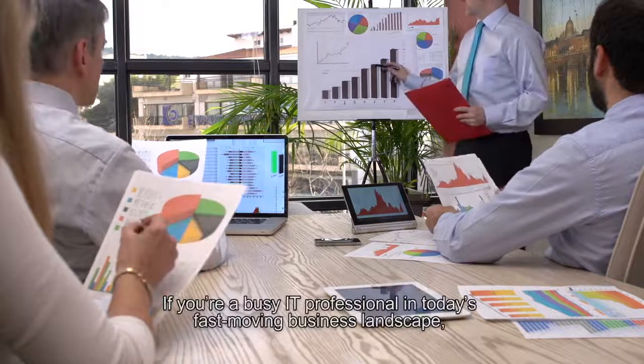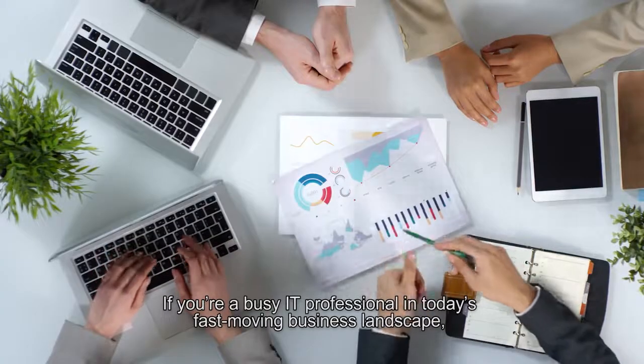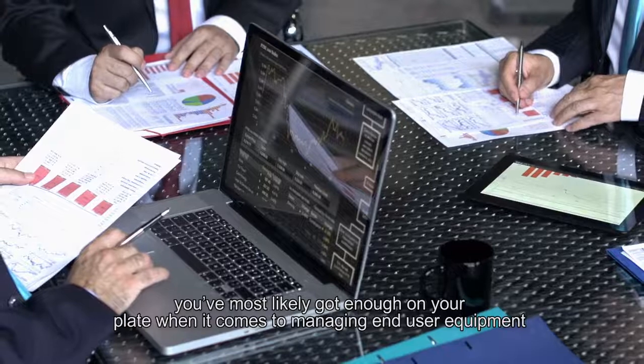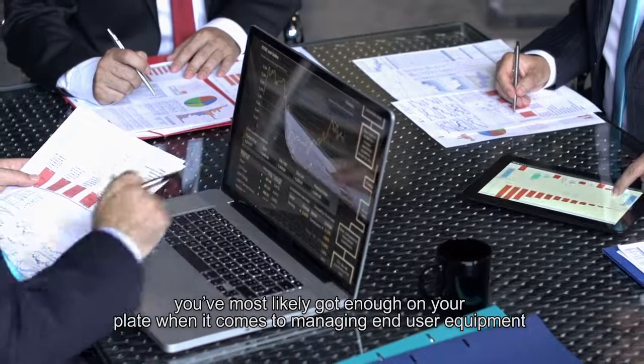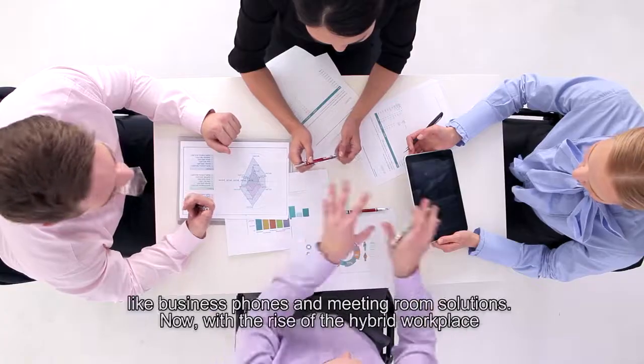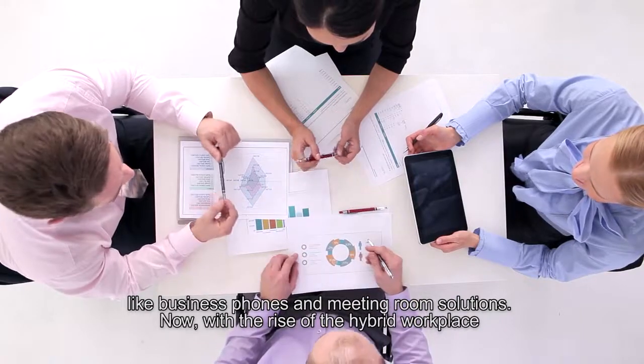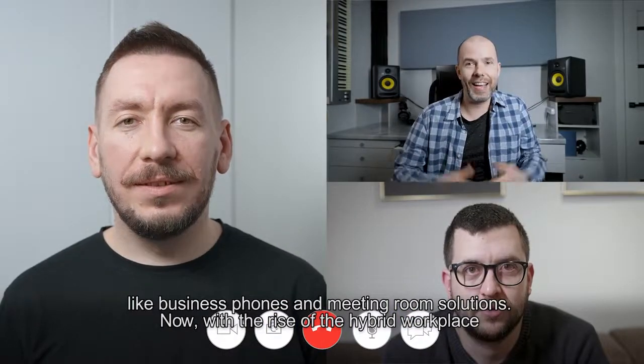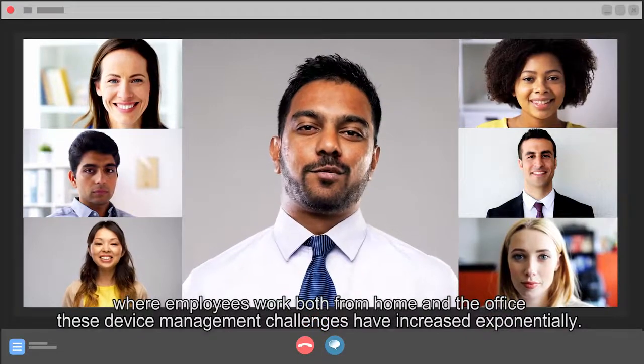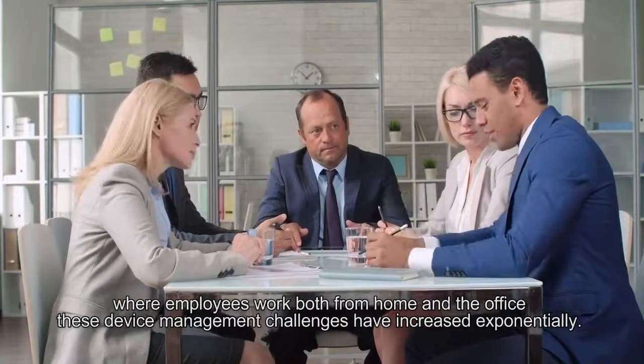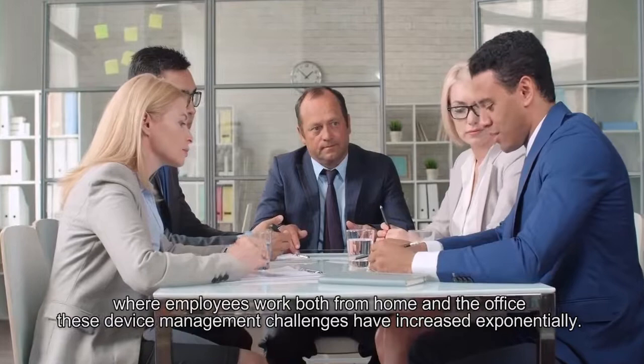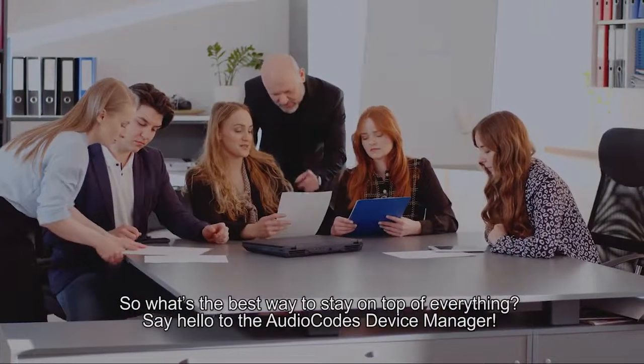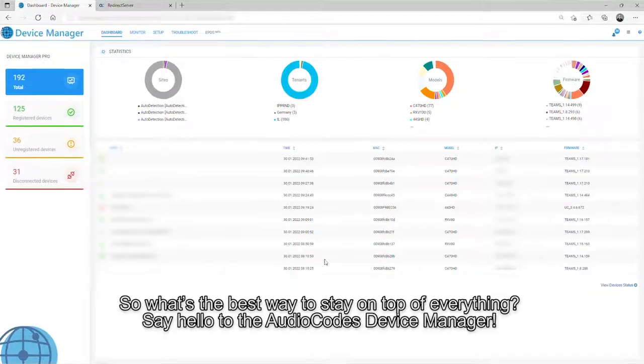If you're a busy IT professional in today's fast-moving business landscape, you've most likely got enough on your plate when it comes to managing end-user equipment like business phones and meeting room solutions. Now, with the rise of the hybrid workplace, where employees work both from home and the office, these device management challenges have increased exponentially. So, what's the best way to stay on top of everything?